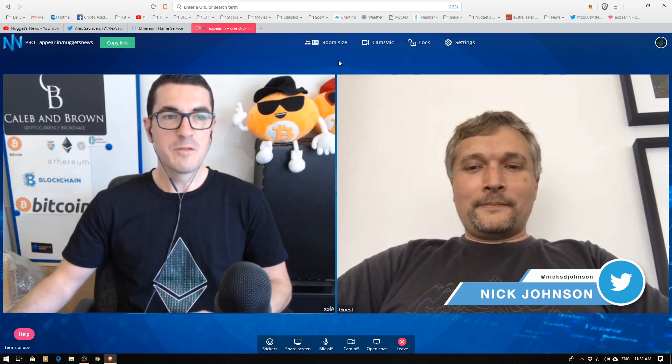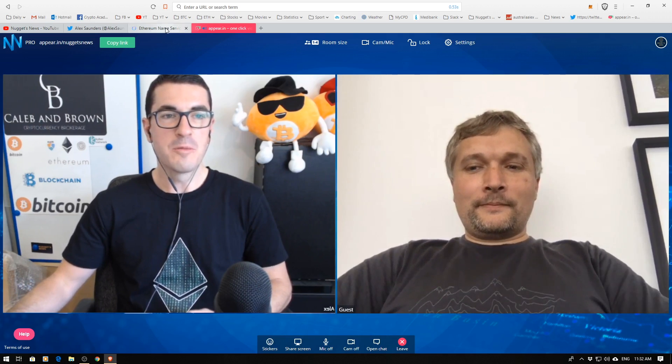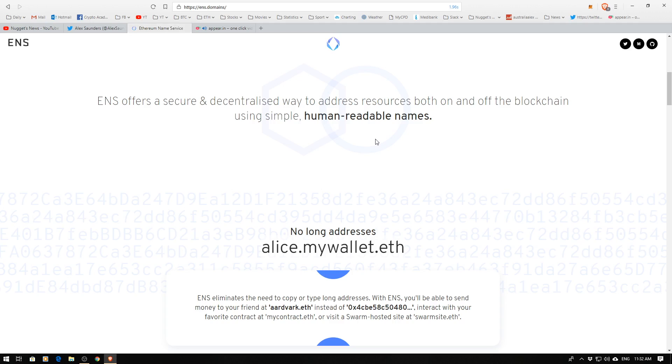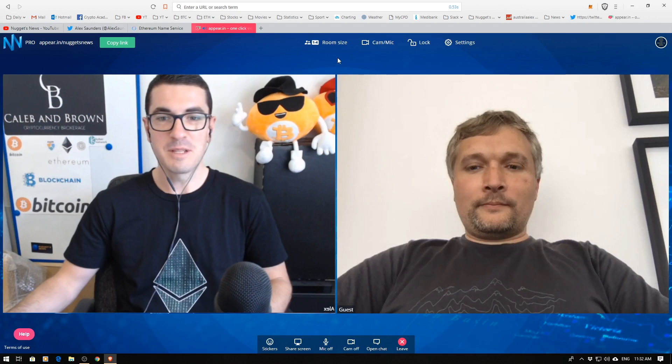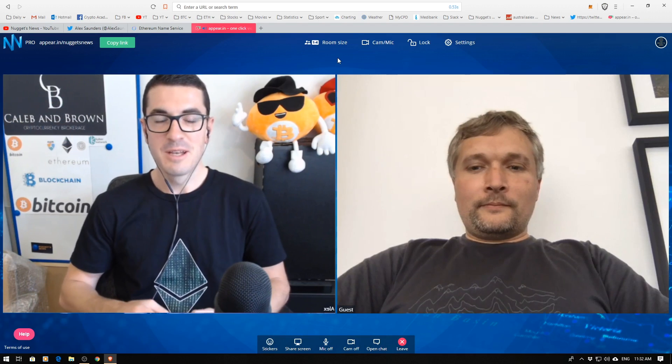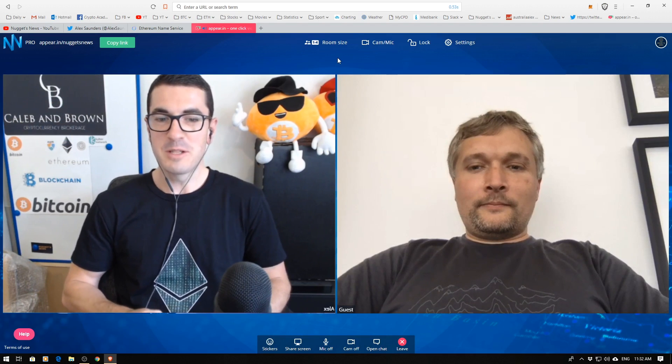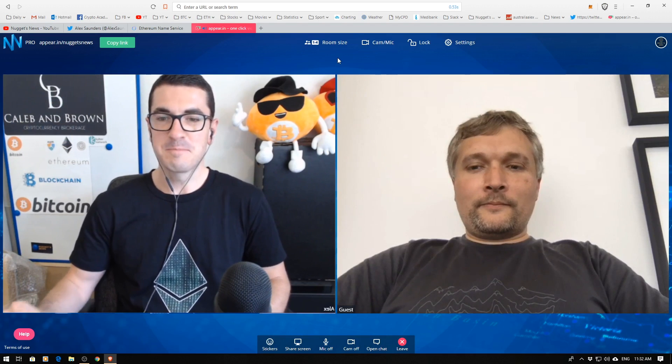Now I'll bring this up for viewers at home. Ethereum Name Service is trying to do human readable names rather than these long complicated addresses that we currently see. So what's the history behind this project, mate?